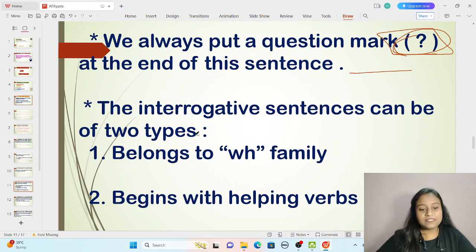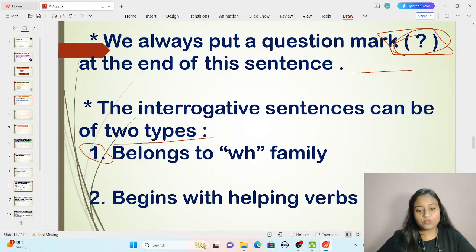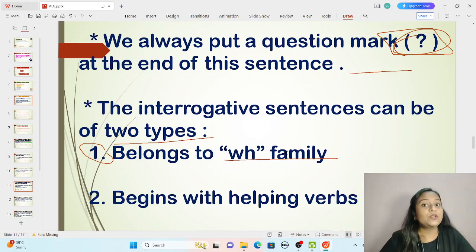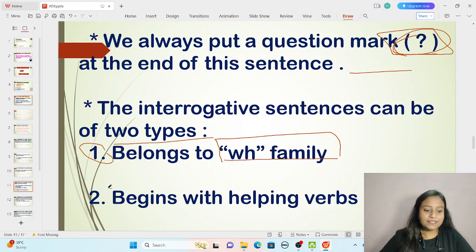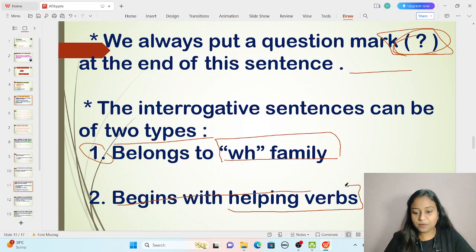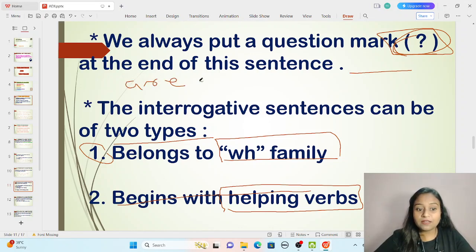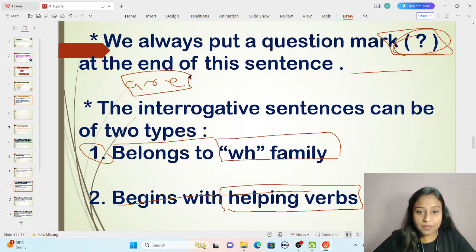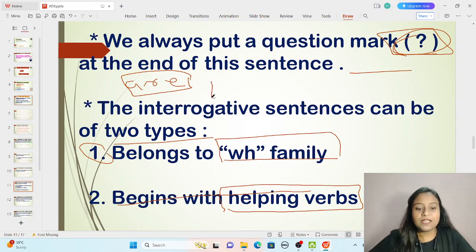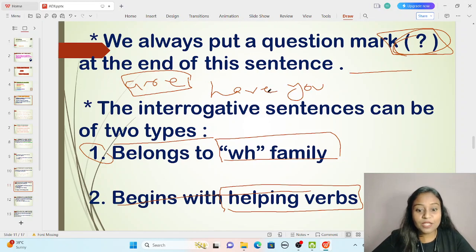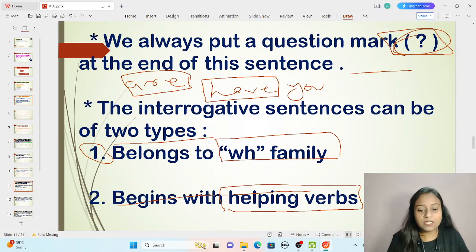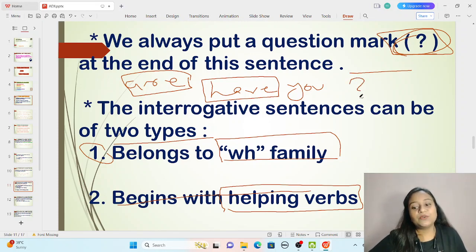An interrogative sentence can be of two types. The first belongs to the WH family — questions that begin with what, when, how, where, for example 'What are you doing?' or 'Where are you going?' The second type begins with a helping verb — is, am, are, have, has, was — for example 'Are you writing?' or 'Have you eaten the ice cream?' Both types end with a question mark.